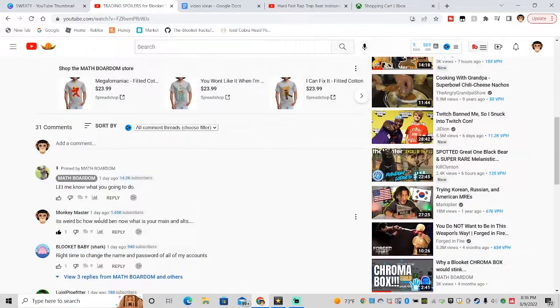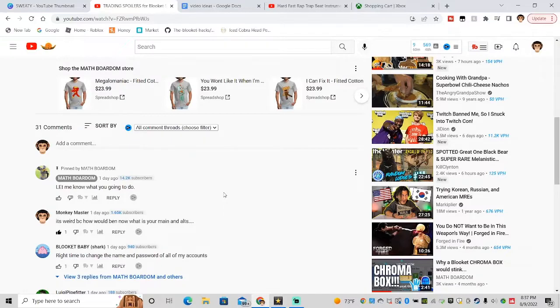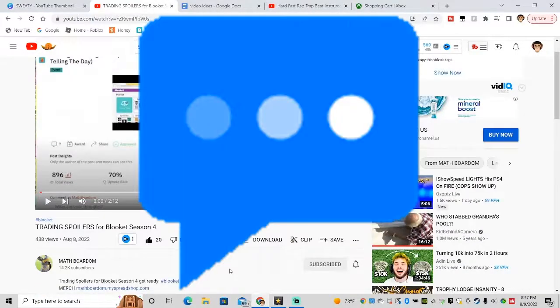I actually commented right here - I said it's weird because how would Ben know what is your main at all. Now I have no idea how that happened. I have no idea if that's true or false. So tell me in the comments below if you think that's true or false.